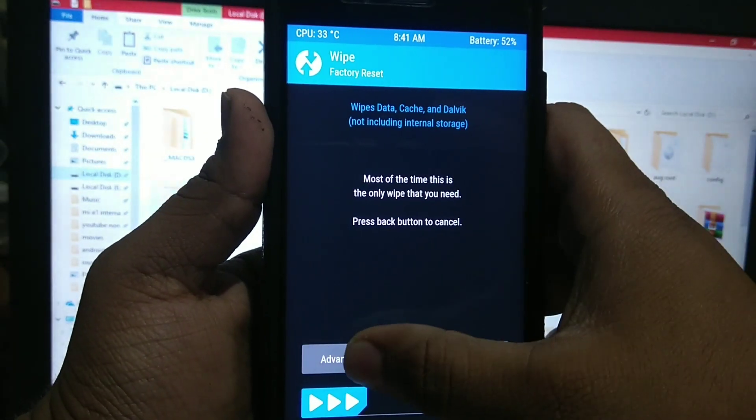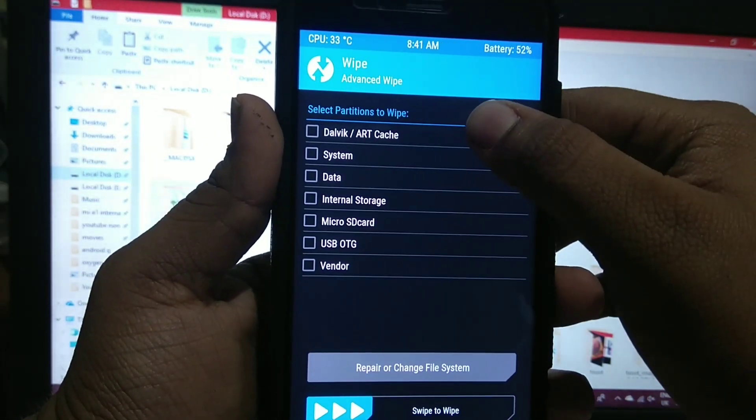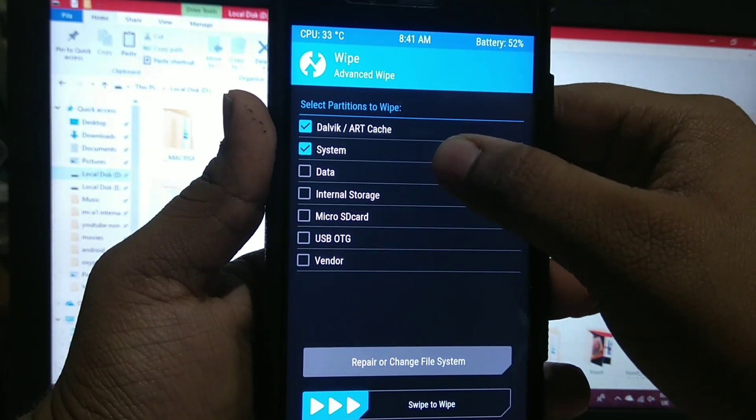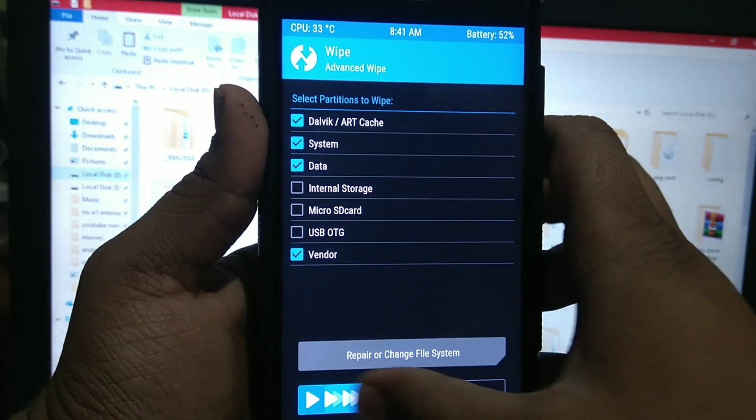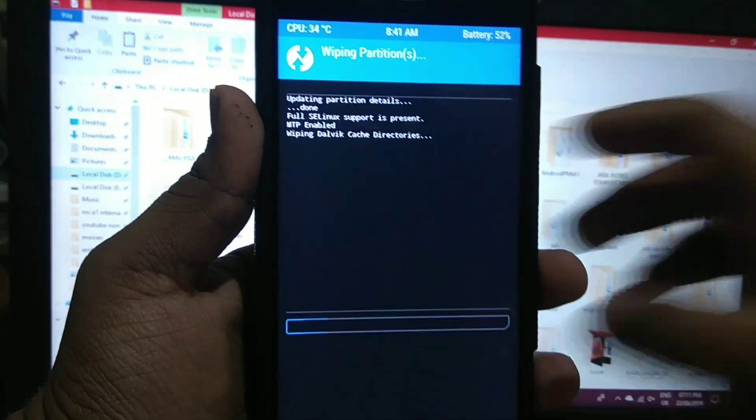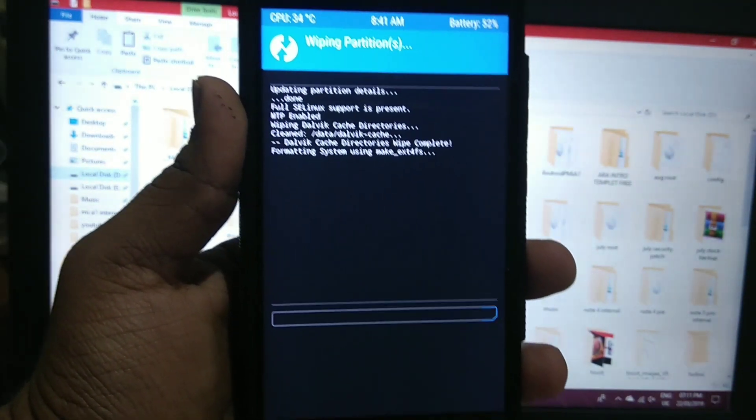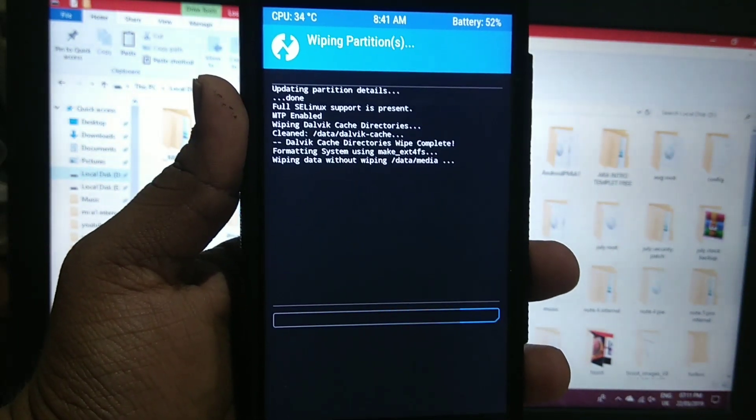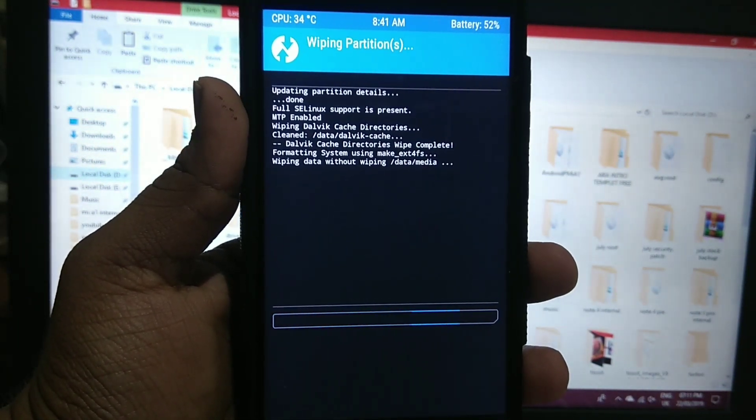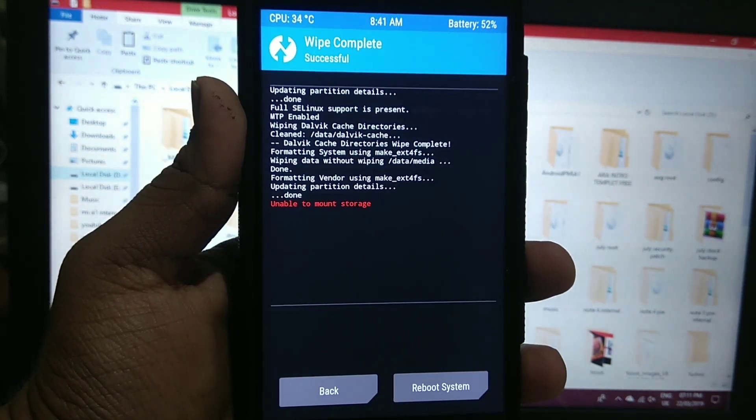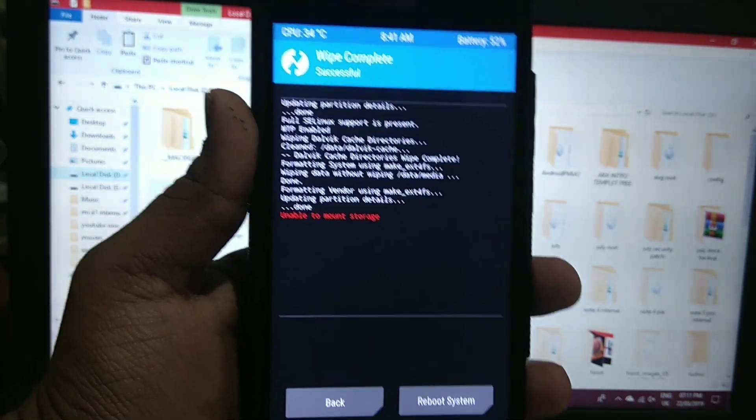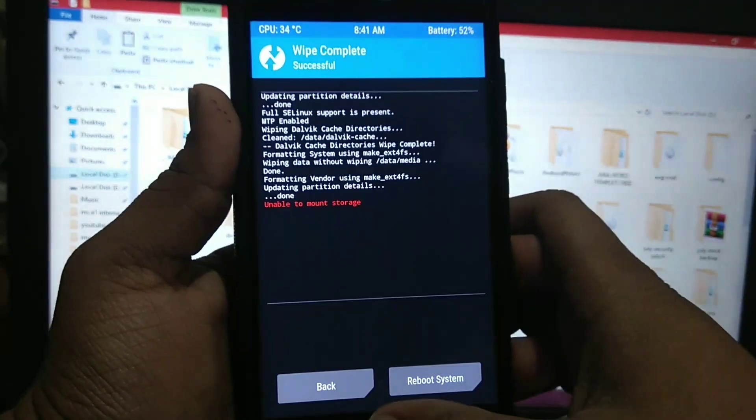Now go to wipe, advanced wipe. Select Dalvik, system, data, and vendor. And swipe. It will wipe all the sections. Unable to mount storage.